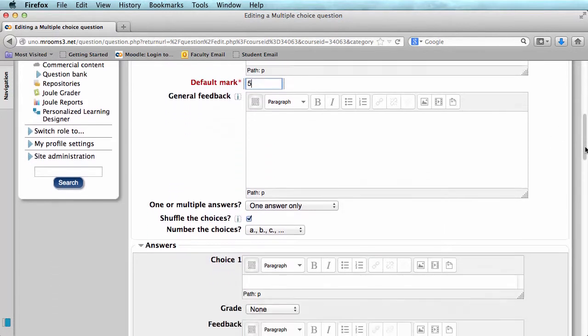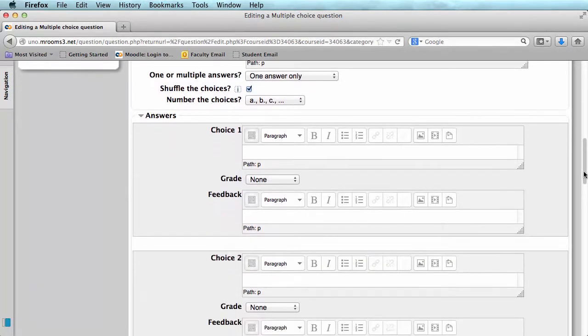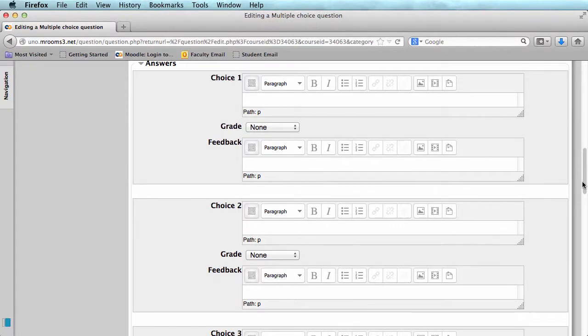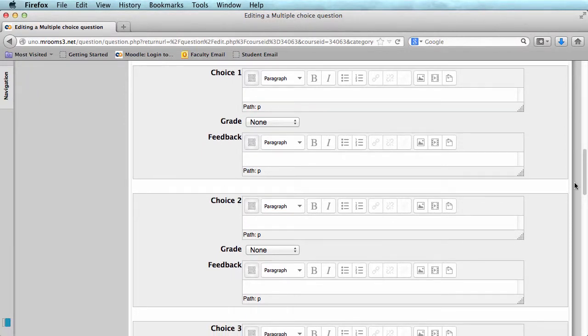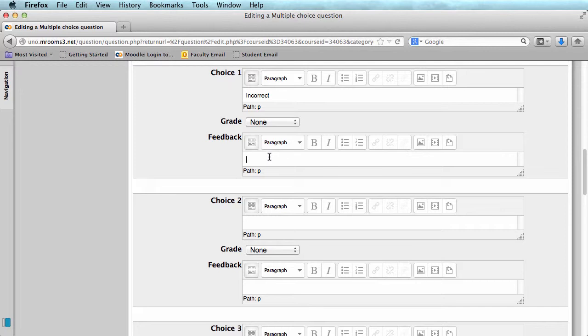Now we can scroll down further and see where you can add your answer choices. If you'd like, you can add feedback. You can choose when your students will see the feedback later when you create the quiz.